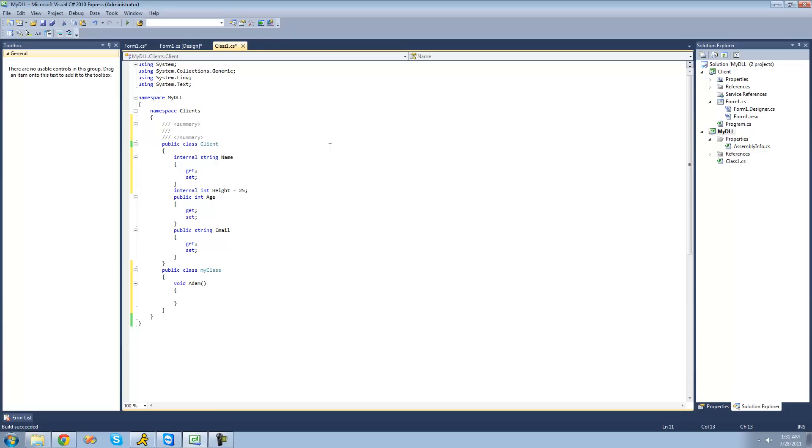So, I'm just going to say, represents a person, many properties about the person. All right, so that's not the best description, but you get the idea.